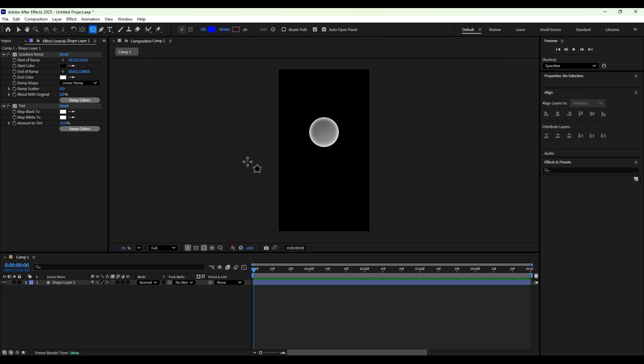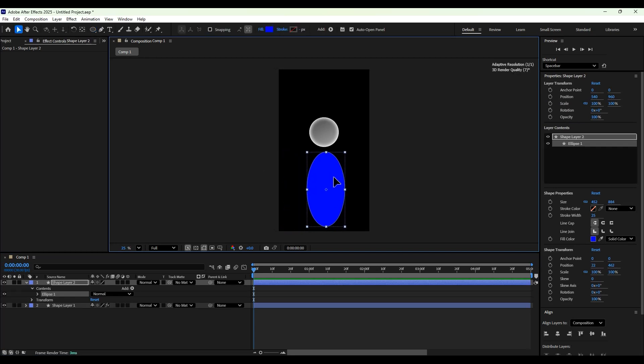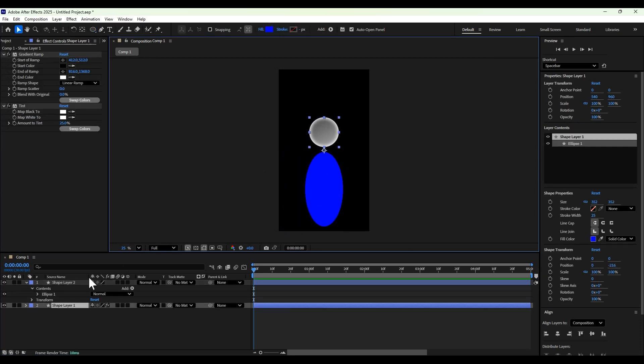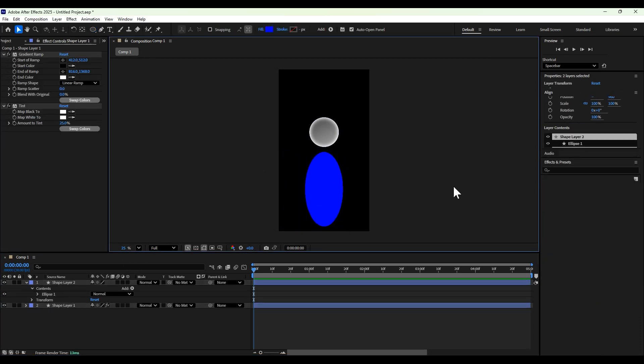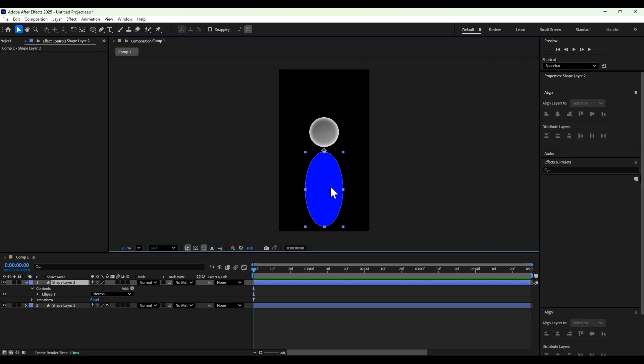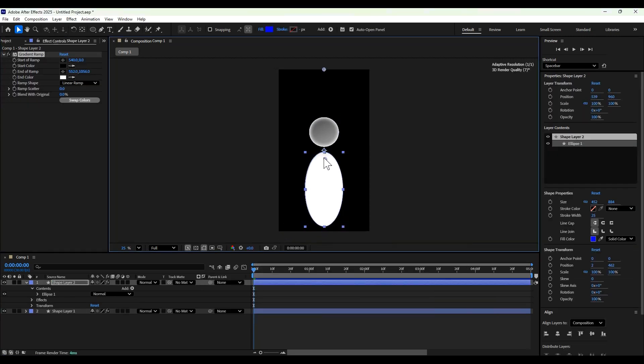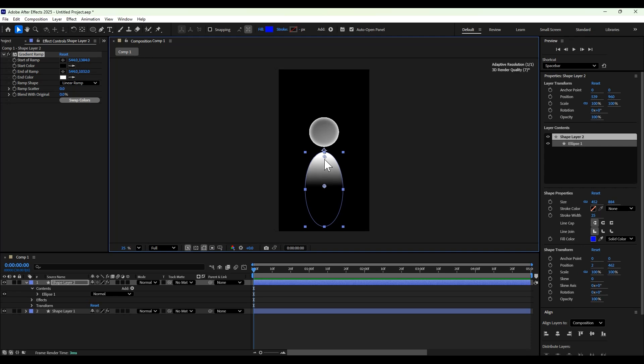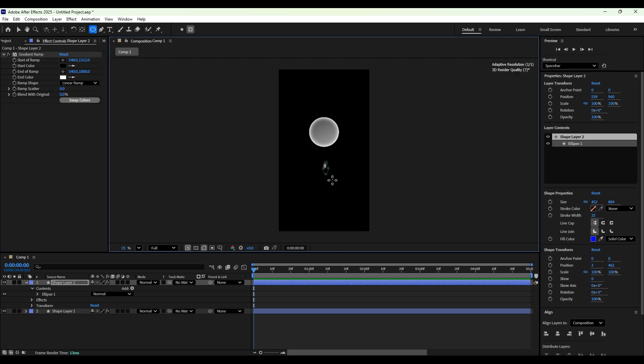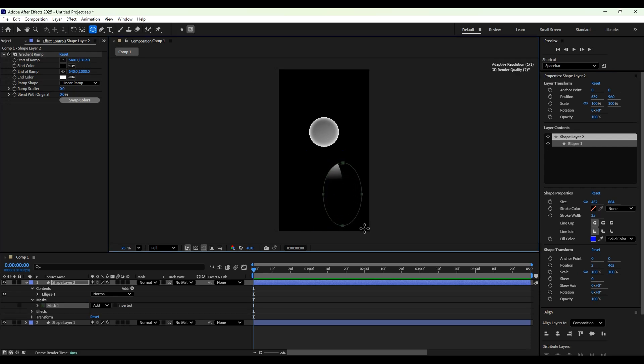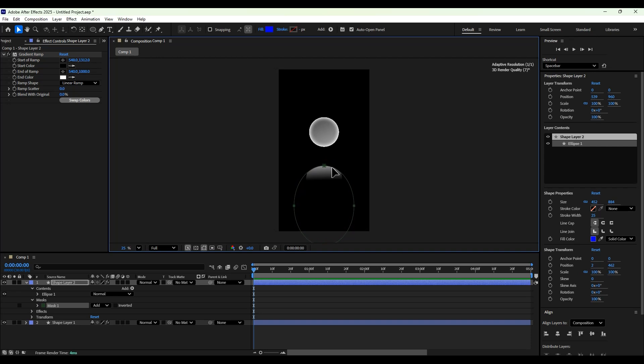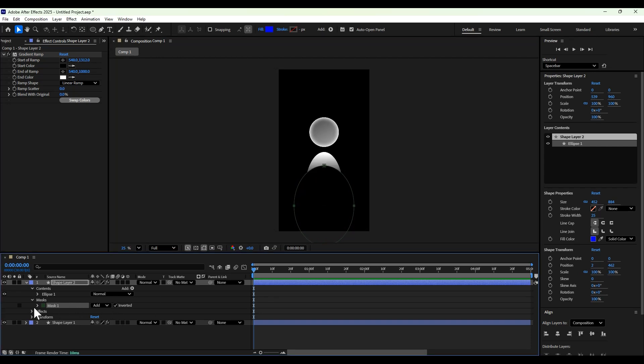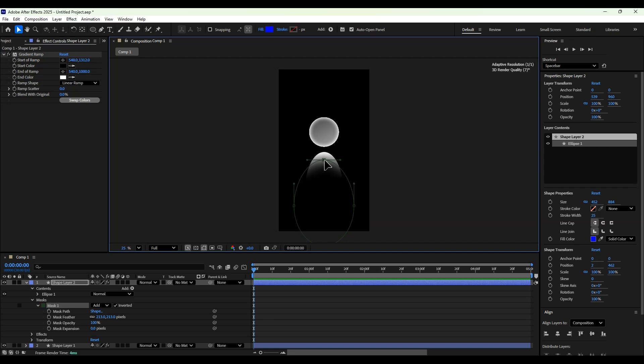Then we're going to make the body. So we're going to make another shape layer, this time in the size of an oval. We're going to center it using the align tab. Then we're going to add the same gradient here and adjust the position. Then we're going to add a mask to mask some of this out and increase the feather. Then just adjust the mask a little bit.